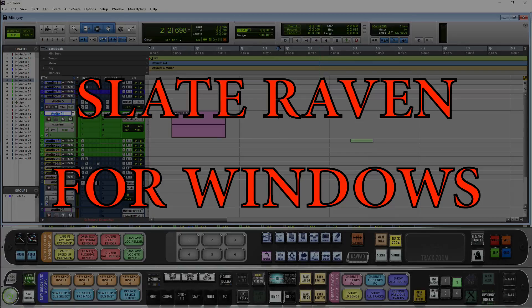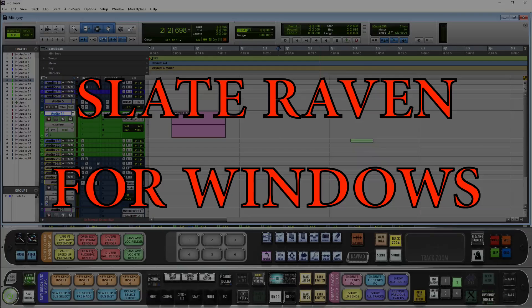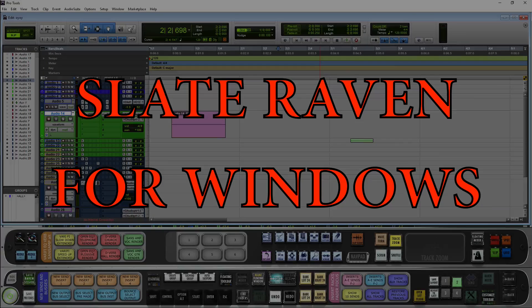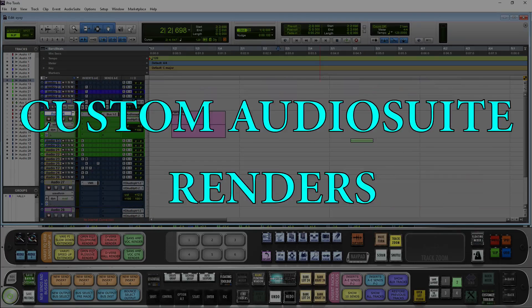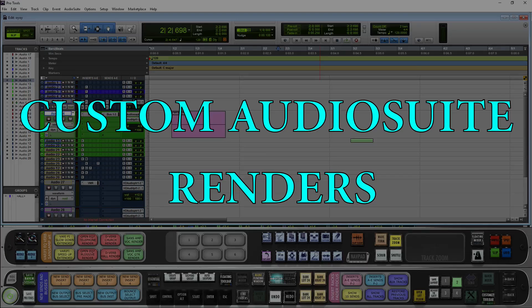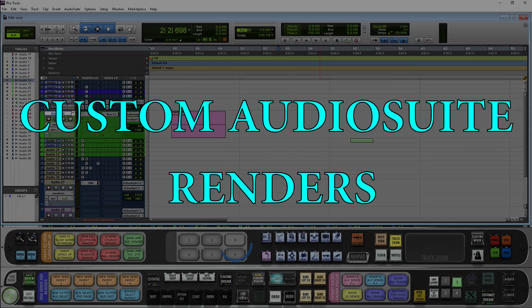Hey Raven users, Jamie Z here. I want to show you guys how to do instant audio suites in Pro Tools Windows Raven. Let's get started.